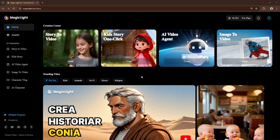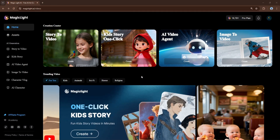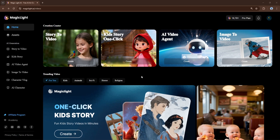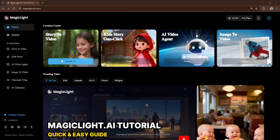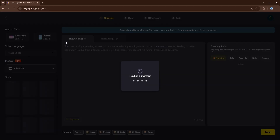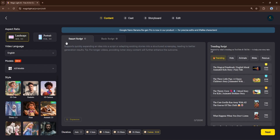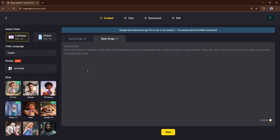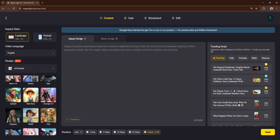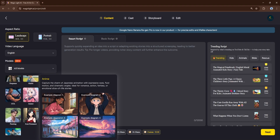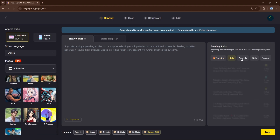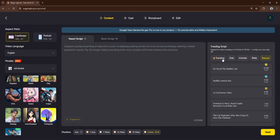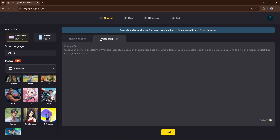Let's take a quick tour of the platform itself. From the homepage, you'll see a variety of ways to start creating. Story to video — this is your go-to for creating detailed, long-form narratives. You input a script, and Magic Light brings it to life with characters and scenes.